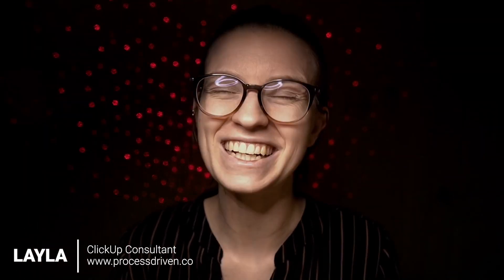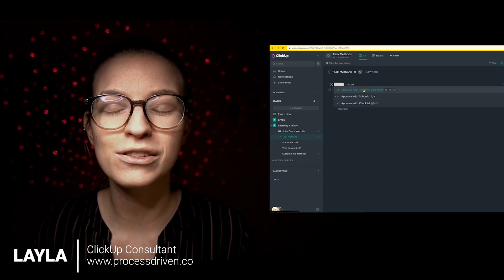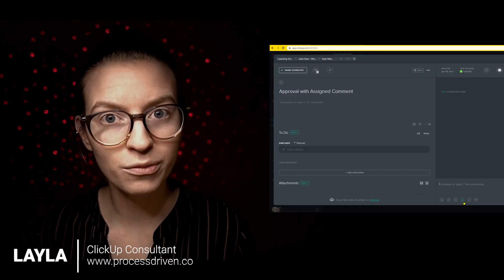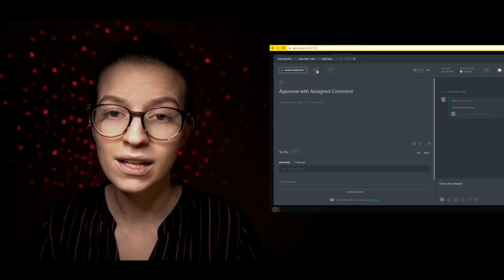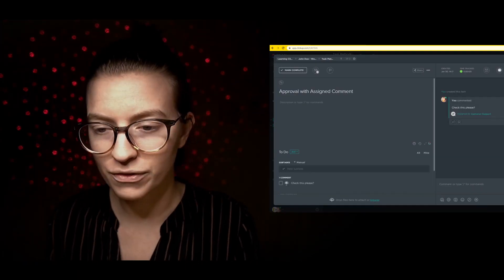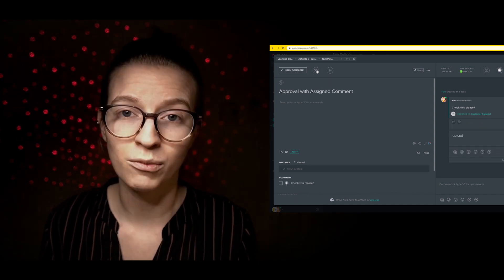If you're trying to figure out how to organize approvals in ClickUp, you are watching the right video. In this video, I'm going to go through seven different ways to manage the approval process in ClickUp. This could be something like your internal review, a client review, or just double-checking something before it gets published. This is for you.